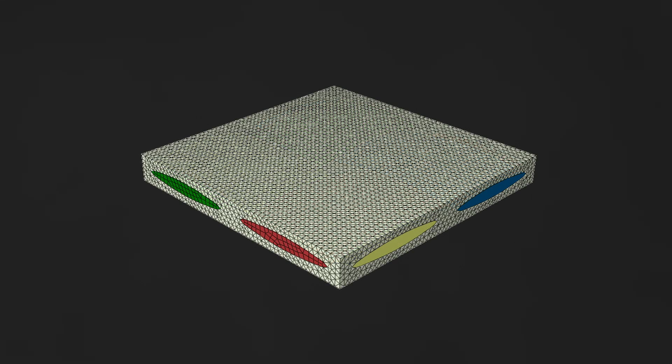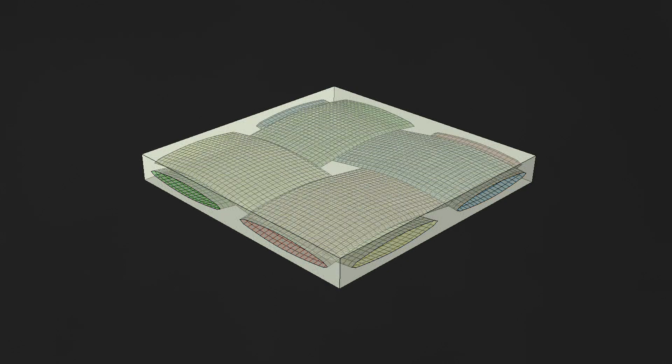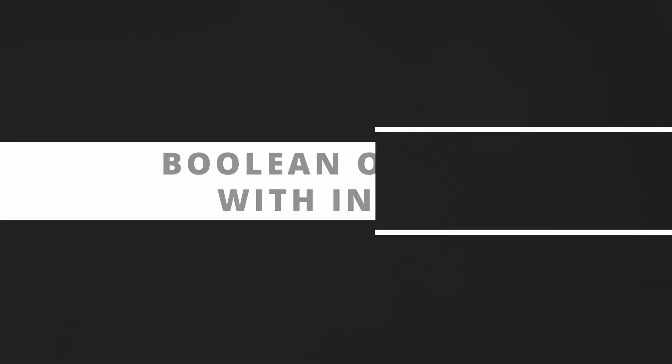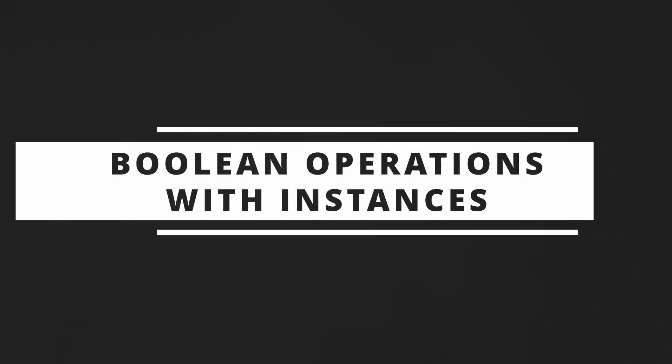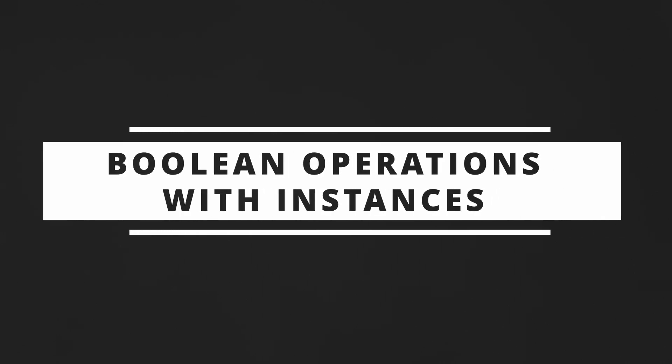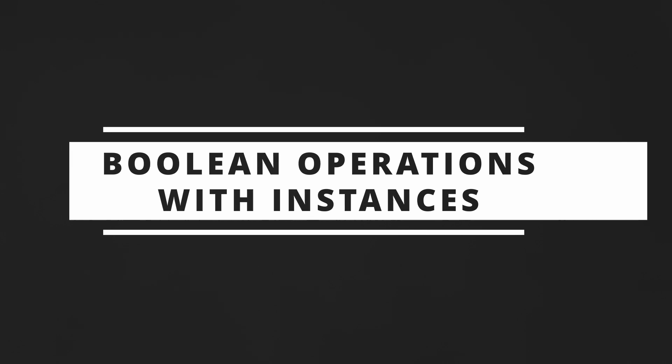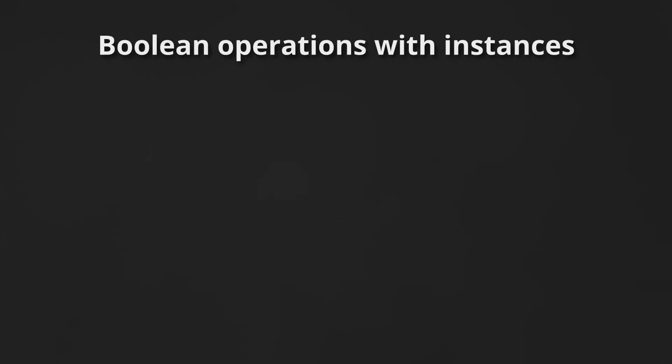In today's video, we will be looking at a very powerful set of options that we can apply in the assembly to generate parts with complex geometry: Boolean operations between instances. In fact, in Abacus, it would not be possible to generate these kind of parts without these tools.